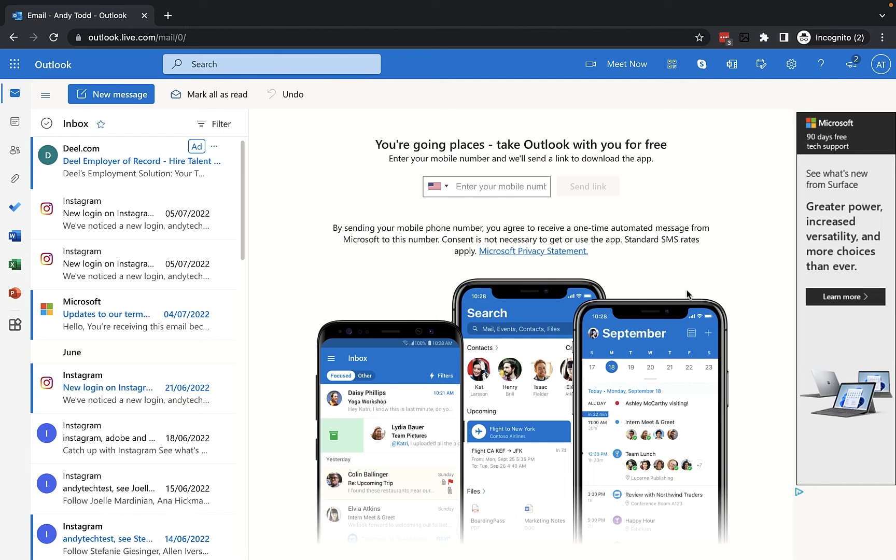In this short video tutorial, I'm going to show you how you can create and insert a mail template within Outlook Online.